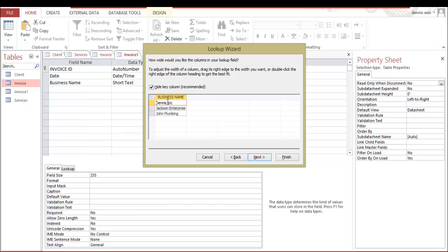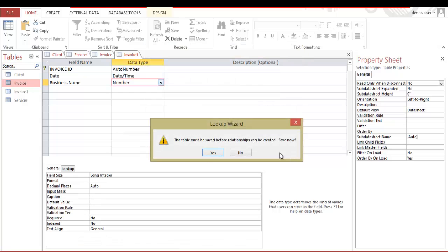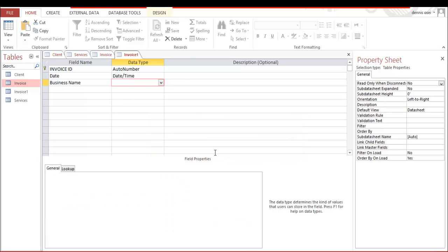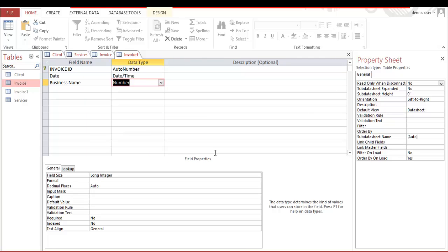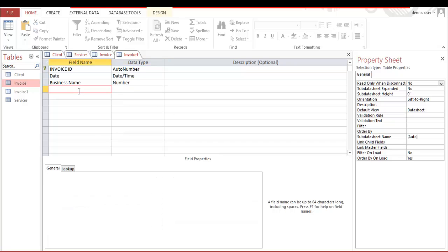Next, next. And these are the list of business name we have already registered. So we good. So we can click finish. Finish. Your table must be saved before a relationship can be created. Save now. Yes, save. Okay.